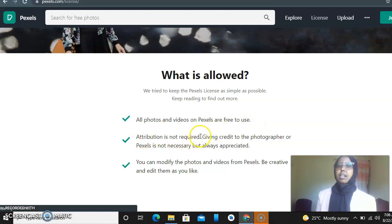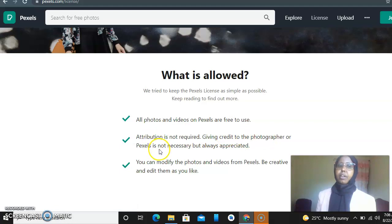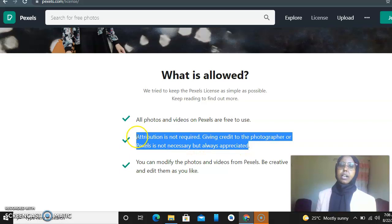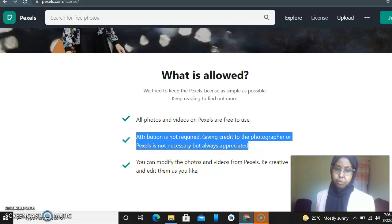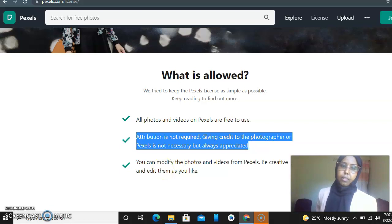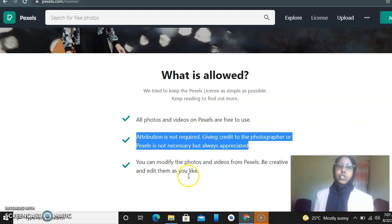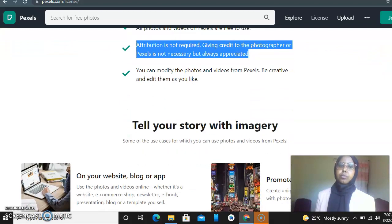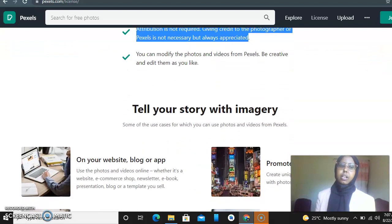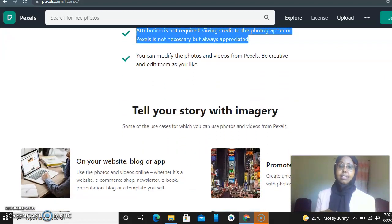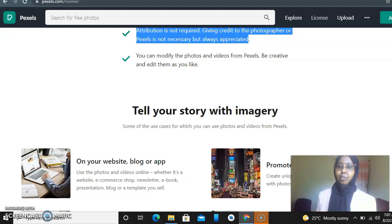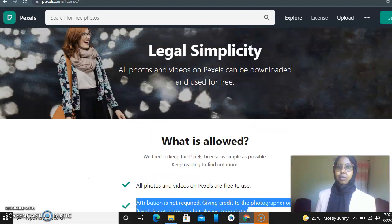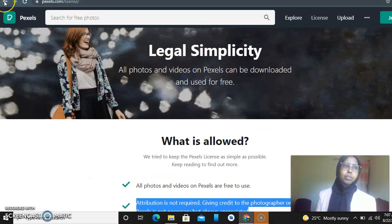That means you don't need to pay. You can modify the photos and videos from Pexels - be creative, edit them as you like. So that means you can use it even when you're not the one who recorded it. This is awesome! So we're going to go back to download it.